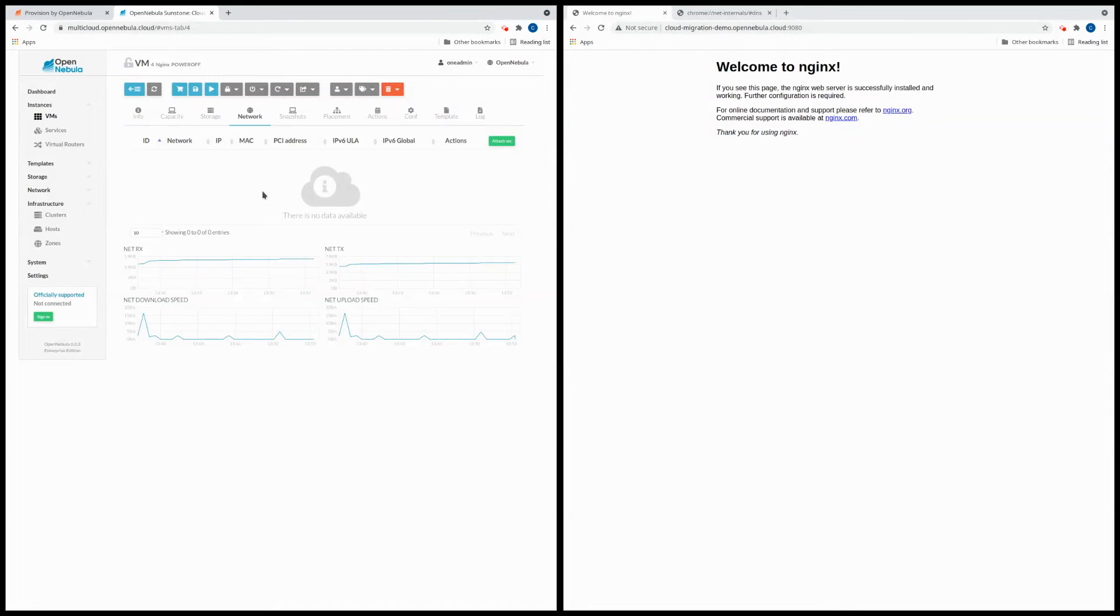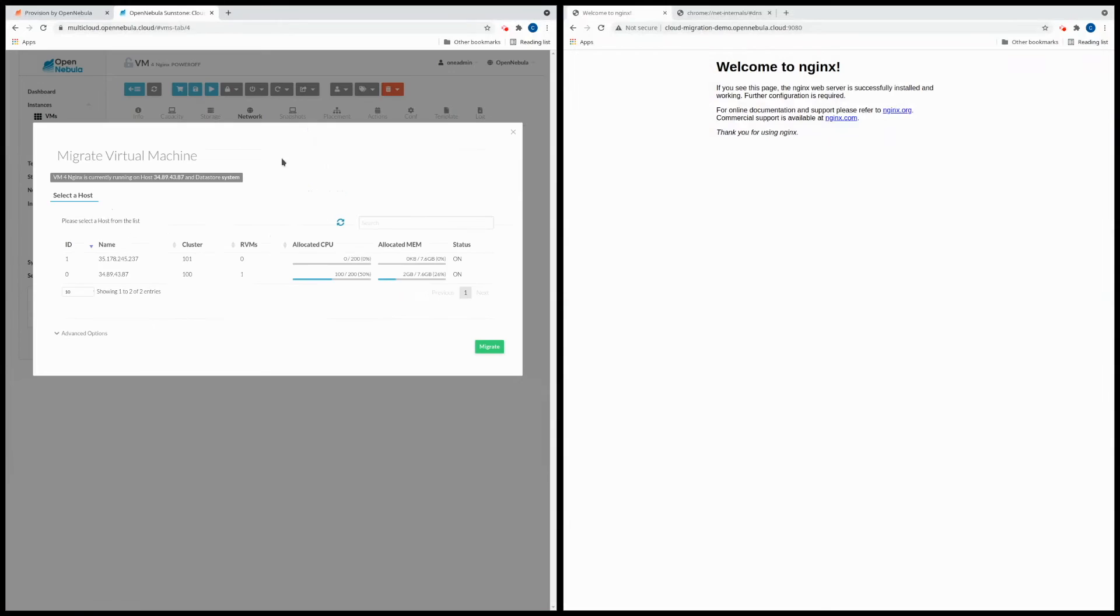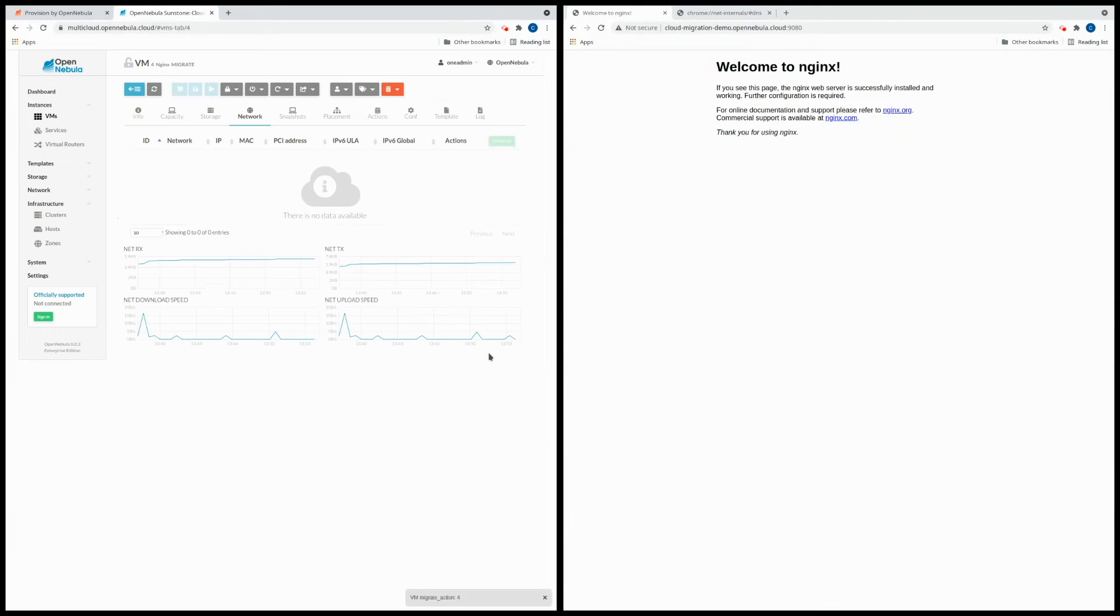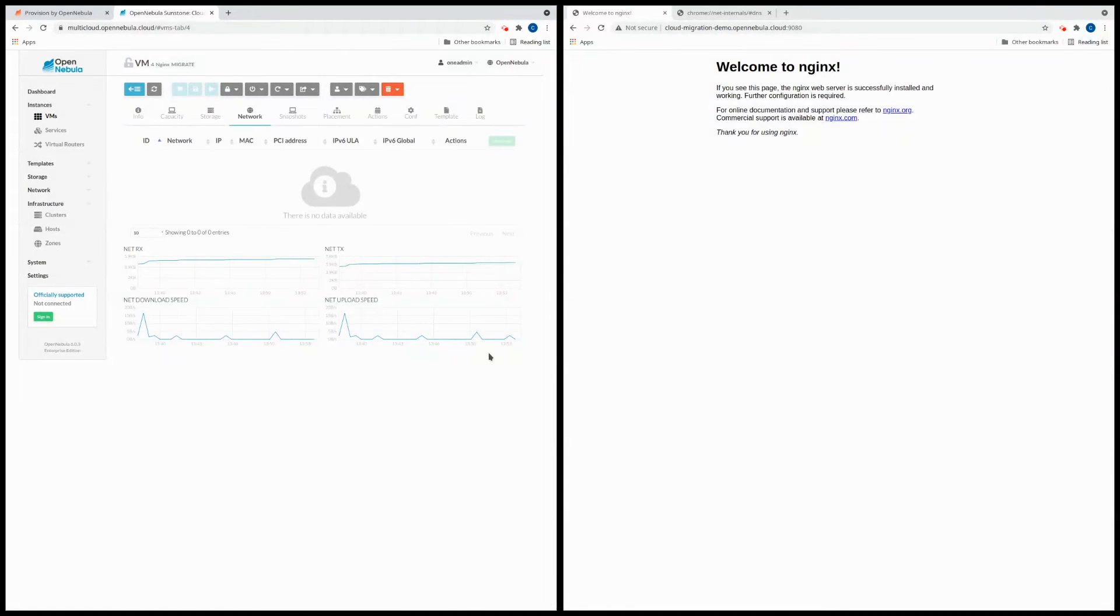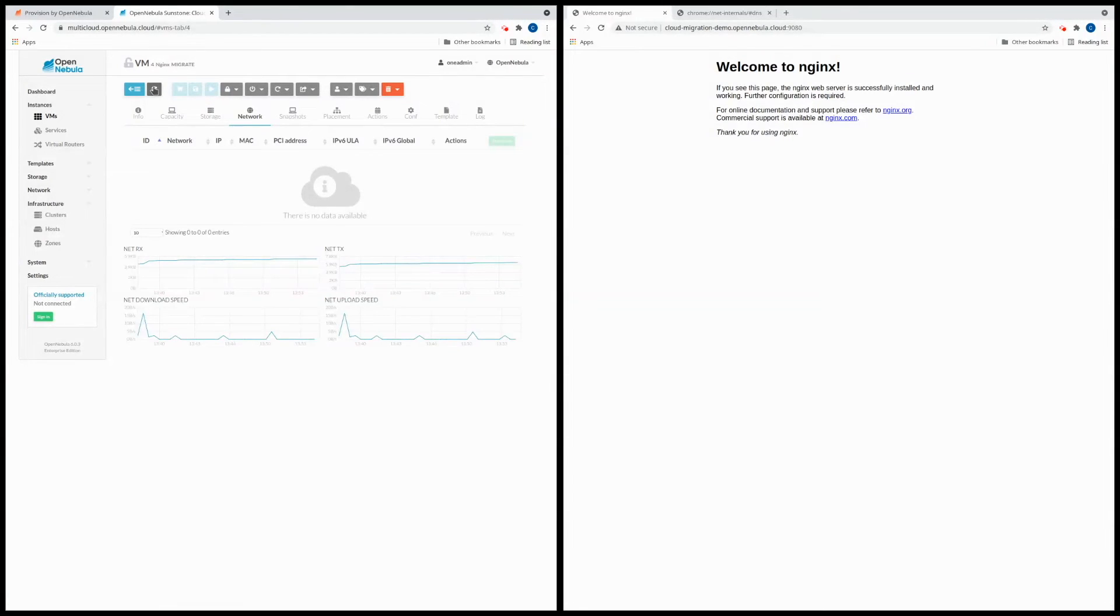So we click on the migrate button and we select the AWS host. Now the VM is being migrated. This means that every VM disk is being moved from one host to the other. So we'll wait a few more seconds until it's finished.